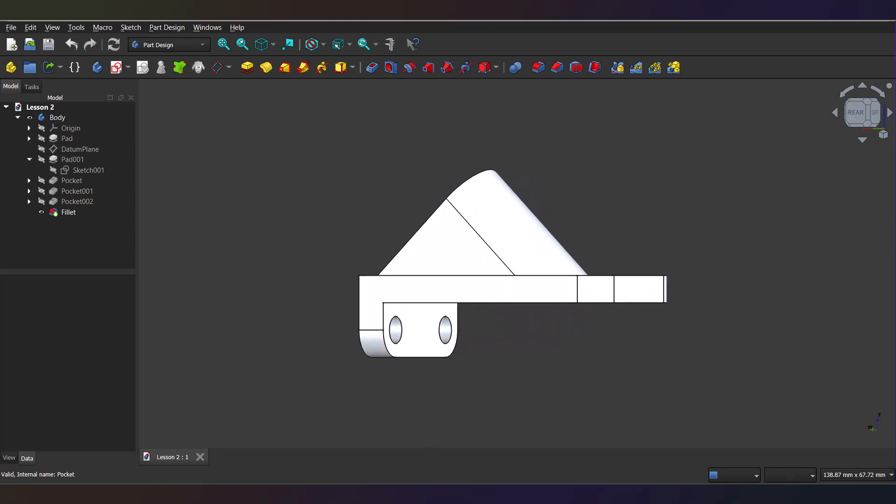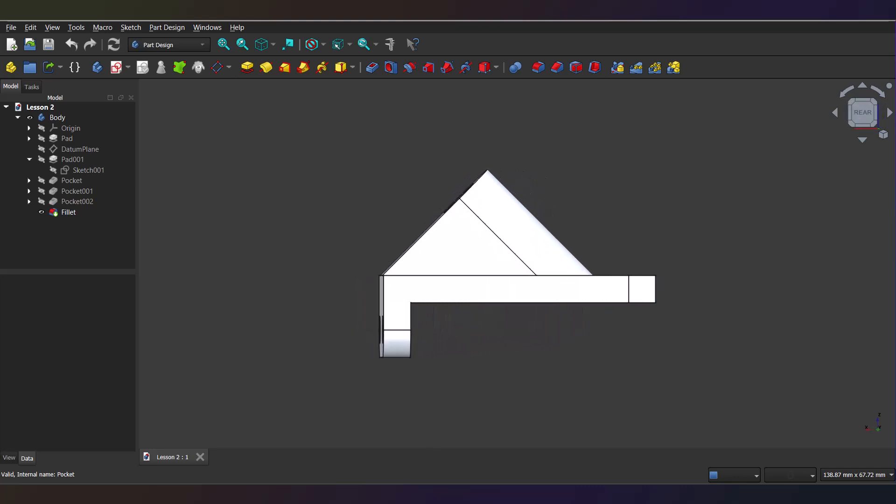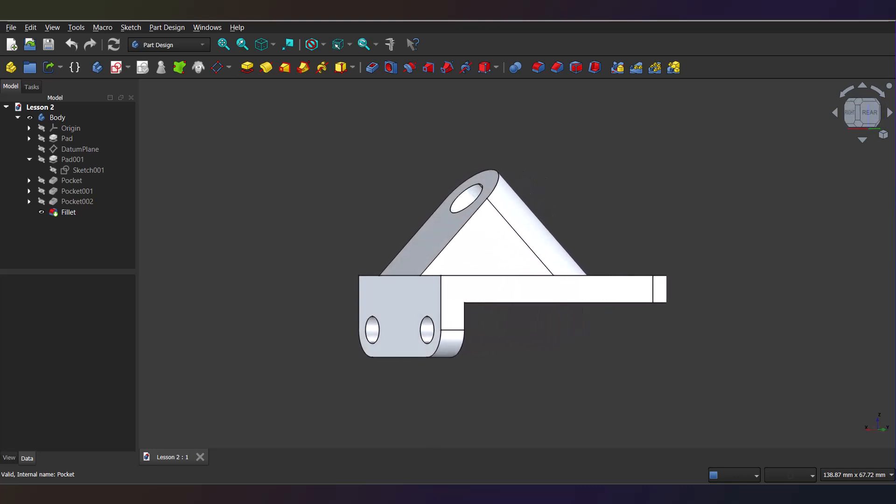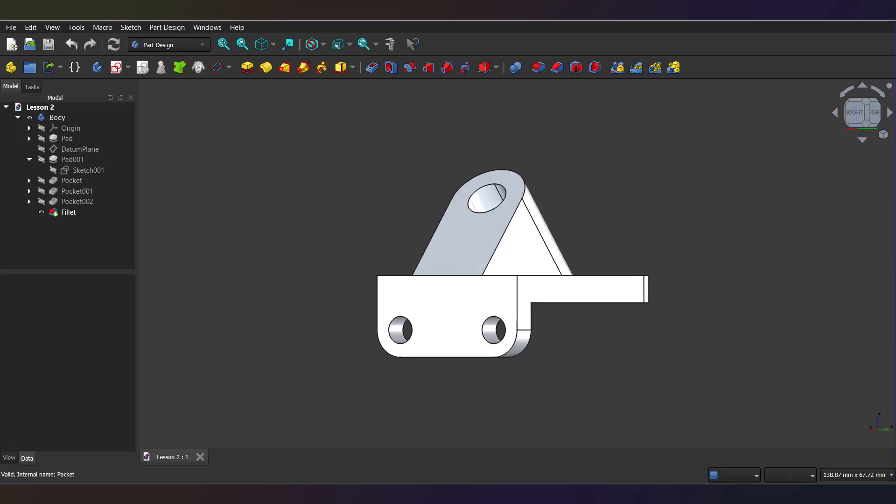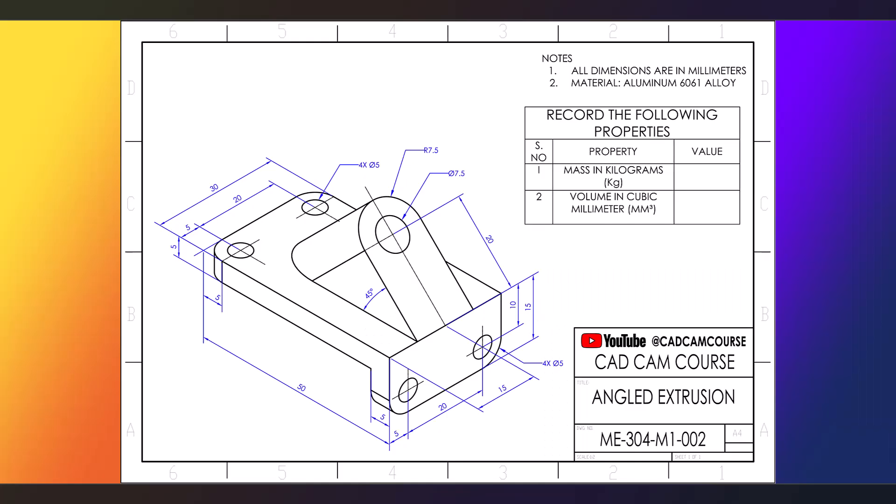Hey everyone, welcome back to the CAD CAM Course YouTube channel. So today we're tackling something super practical, how to turn this isometric drawing into a 3D model right here in FreeCAD. We'll even calculate its mass and volume, which is super handy if you're 3D printing or machining this part.